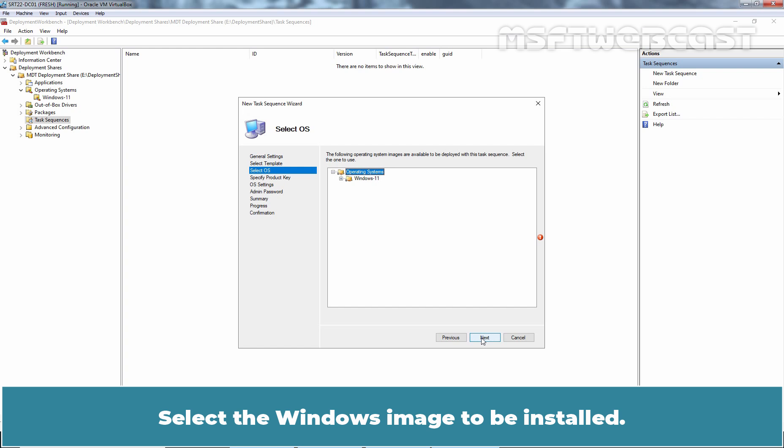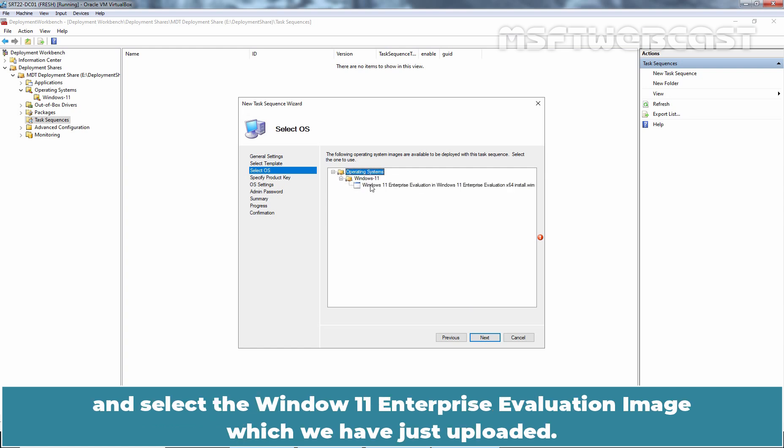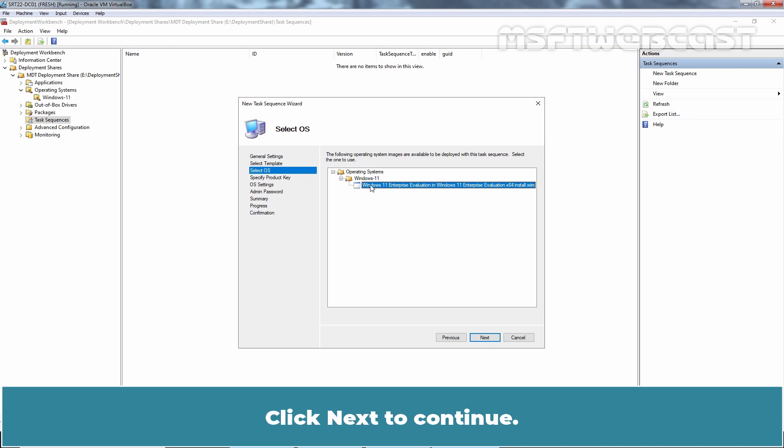Select the Windows image to be installed. Under Operating Systems, expand Windows 11 and select the Windows 11 Enterprise Evaluation location image which we have just uploaded. Click Next to continue.